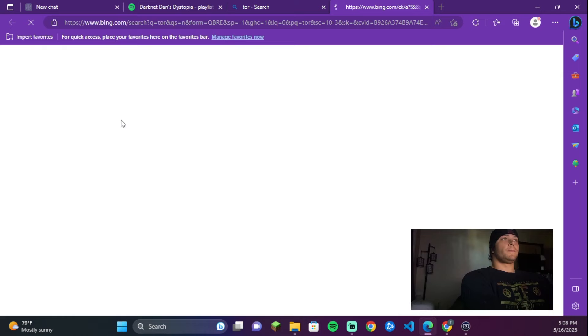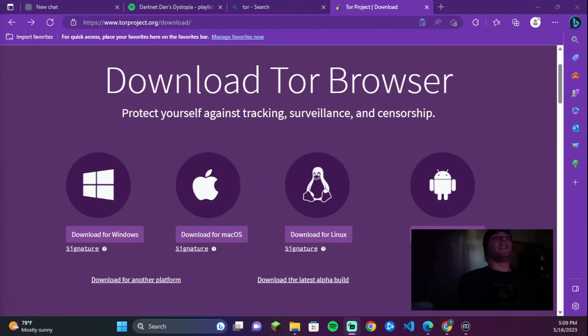Once that loads up, scroll down to download Tor Browser, then select your operating system. I'm on Windows right now so I would click Windows, but obviously for Mac and Linux you'd do the same. Notice they have an Android program as well, which is really cool, so you can do it directly from your phone.